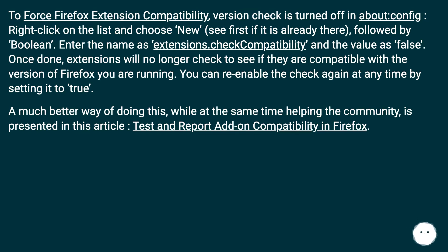A much better way of doing this while at the same time helping the community is presented in this article: Test and Report Add-on Compatibility in Firefox.